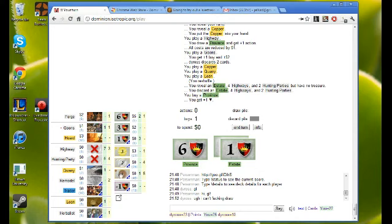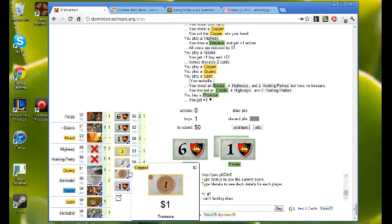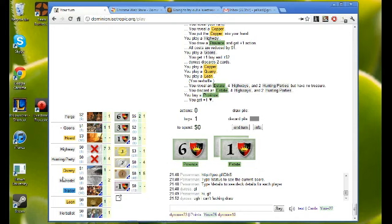Do I buy copper? Do I buy remodel? I'm feeling good, there's no way.